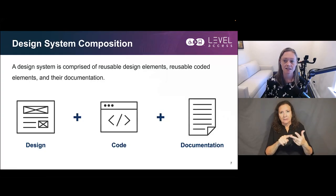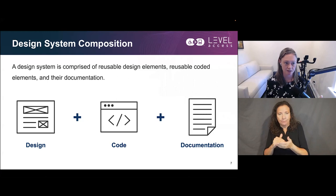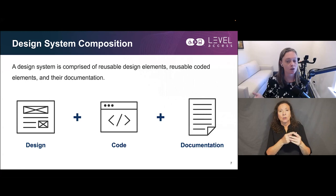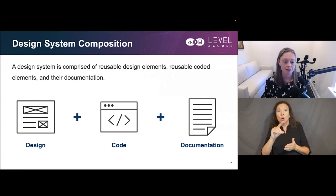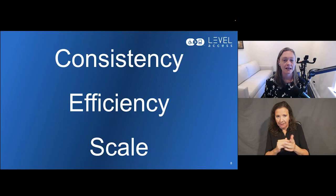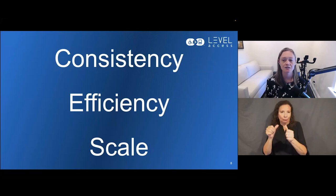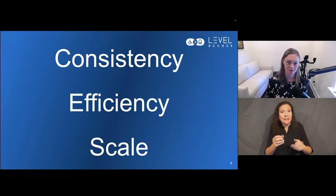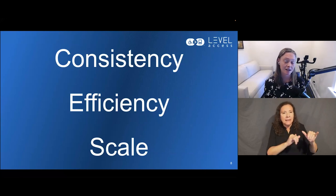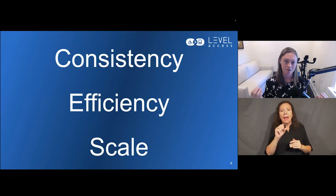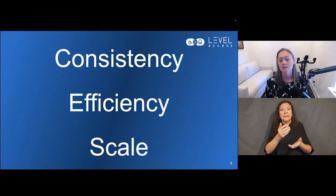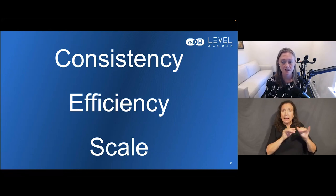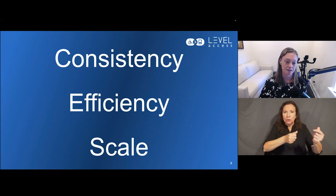A design system is comprised of three chunky pieces: reusable design elements, reusable coded elements, and documentation for each. The power of design systems is that they allow us to create digital solutions that are consistent and improve our efficiency, and as a result improve our velocity — all of which results in scale. Our job as designers is to focus on consistency of designs and to facilitate efficiency within our processes. That's how we get scale.